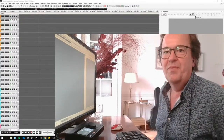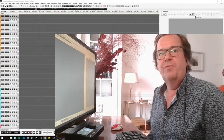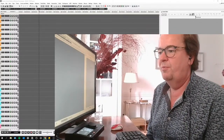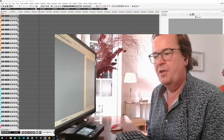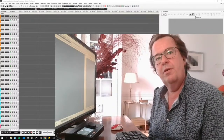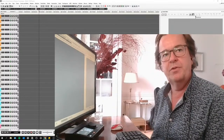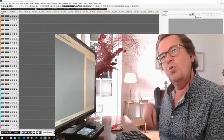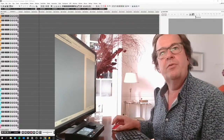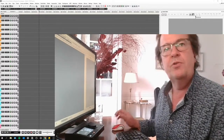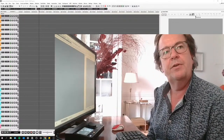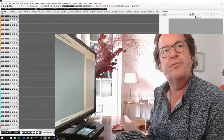Hello everyone, hope you're doing fine. I'm going to talk to you about Pyramix and multitrack recording, management and availability and support in Pyramix, and why it is used so much on that work.